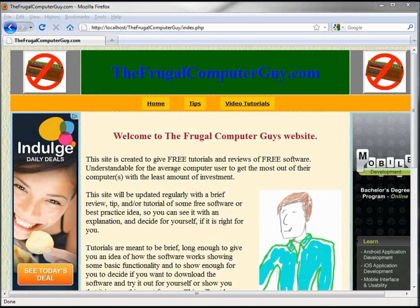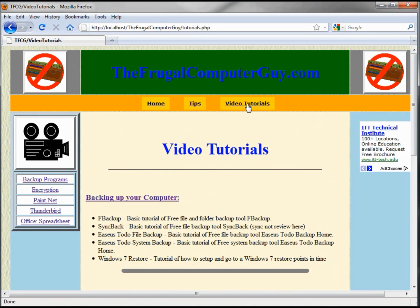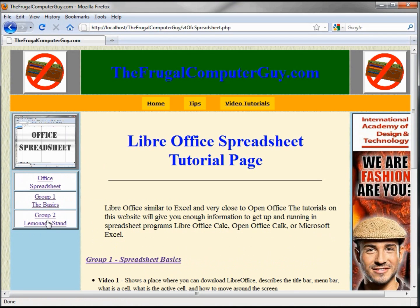For those who want to download the worksheet in these next examples, go to frugalcomputerguide.com, Video Tutorials, and then Office Spreadsheet. At the bottom of that page, I will have the link to download those ODS spreadsheets.